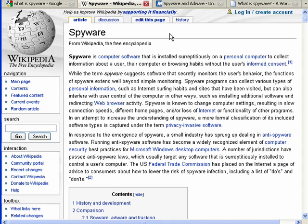So, if you're going to have a computer, and if you're going to put that computer on the internet, you need to have software that's designed to protect you from spyware, adware, tracking cookies, and the like. And that's all there is to it.